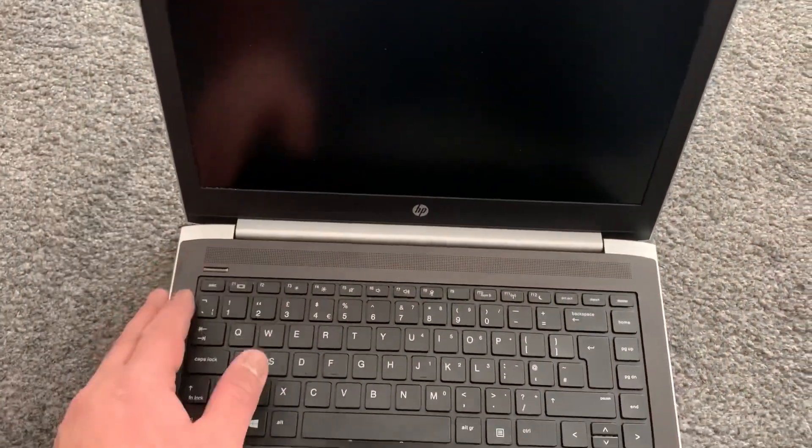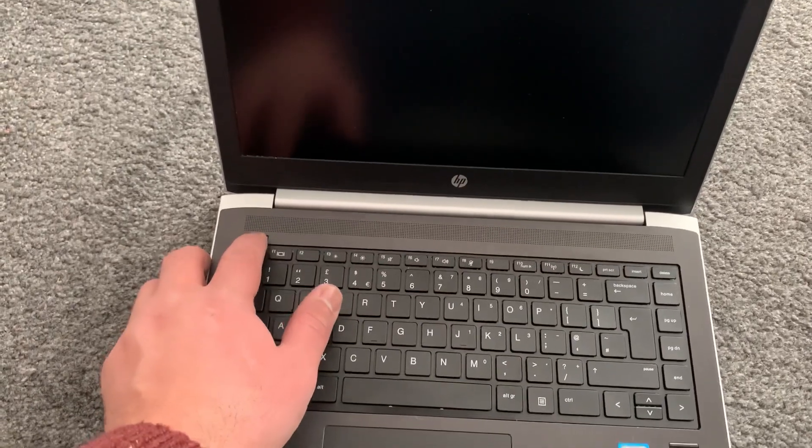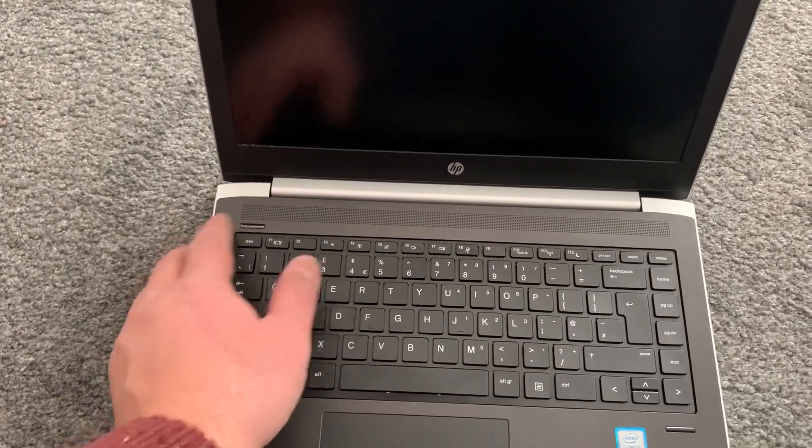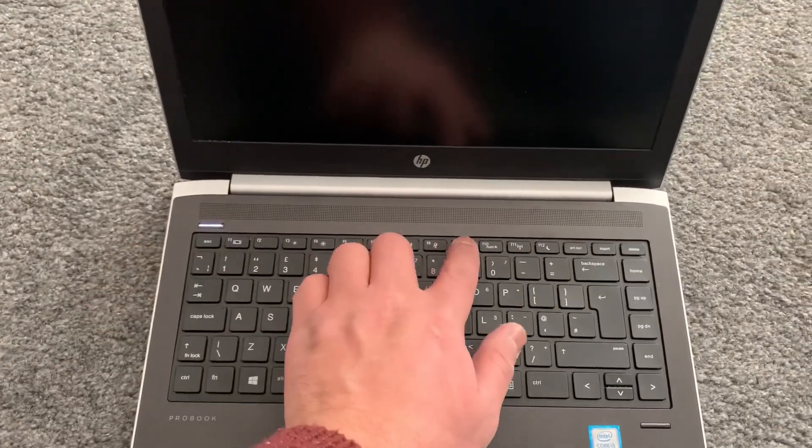This time I'm going to enter boot menu option, so you need to keep tapping the F9 key.